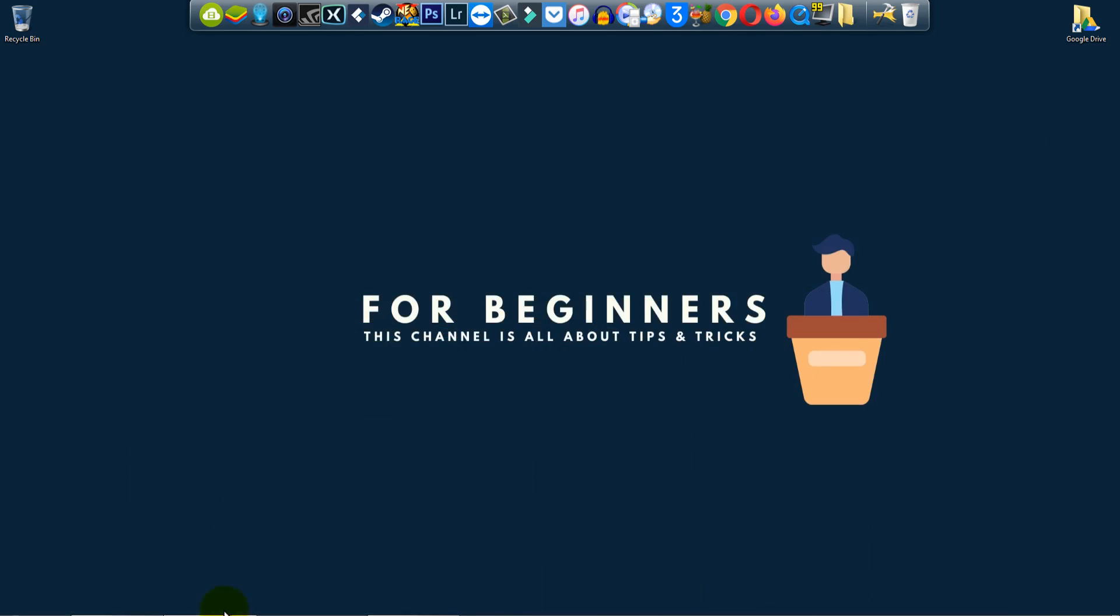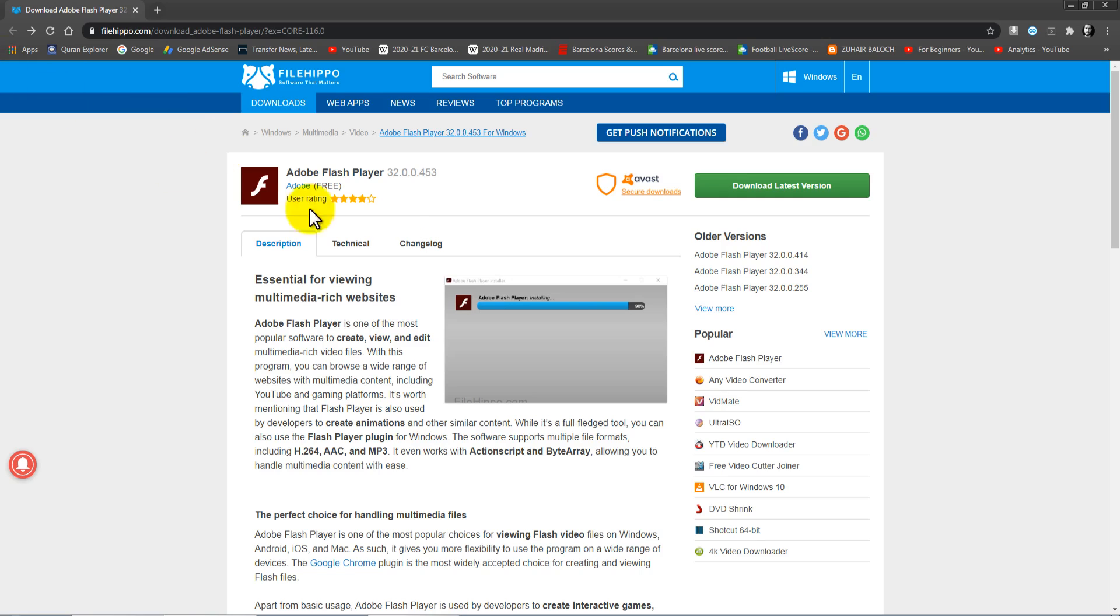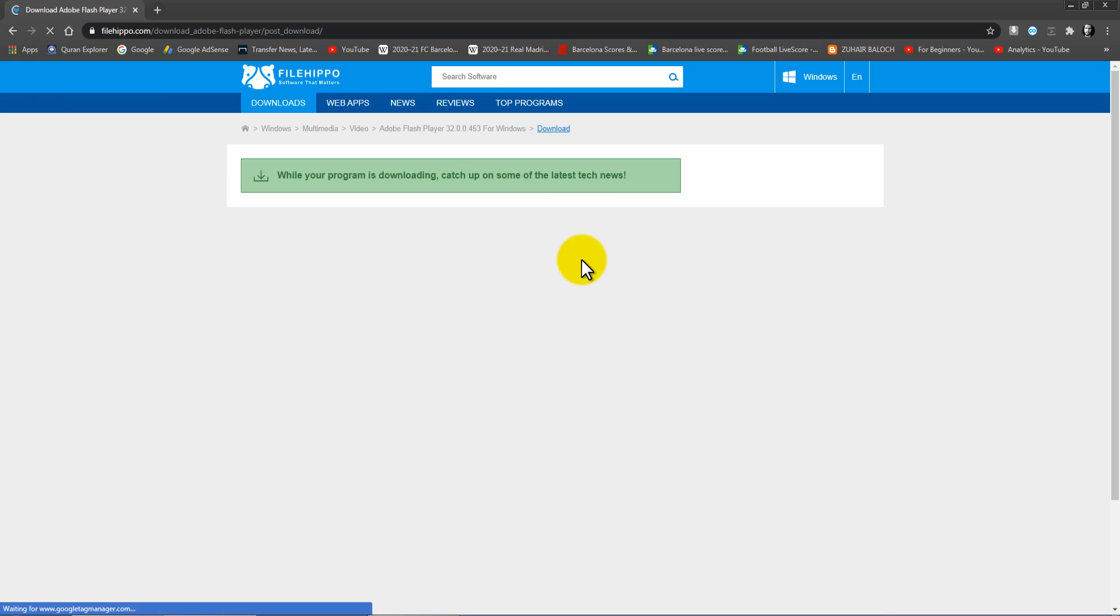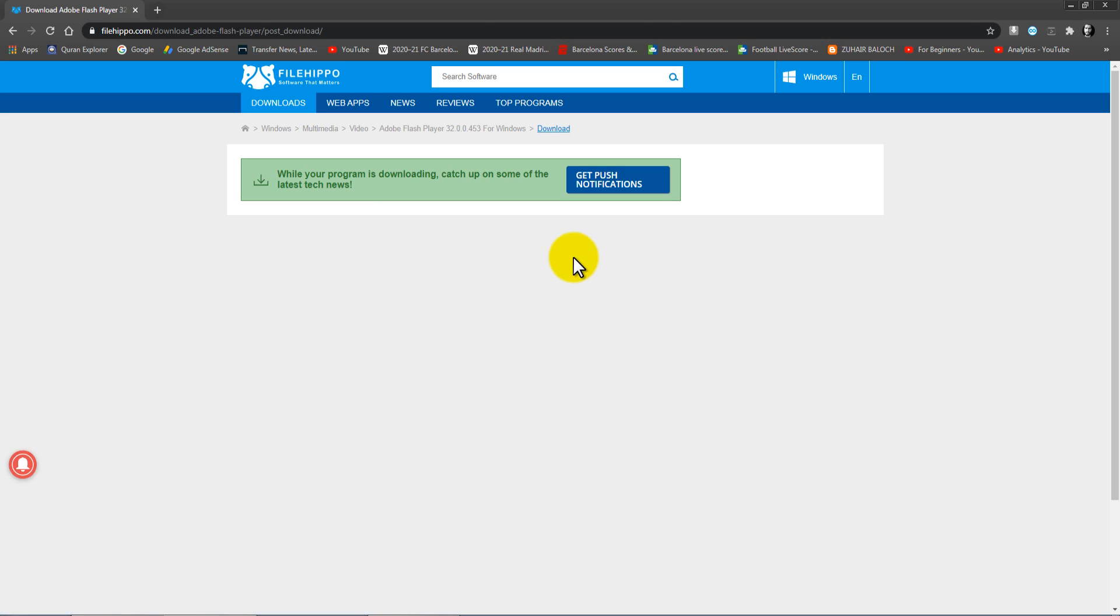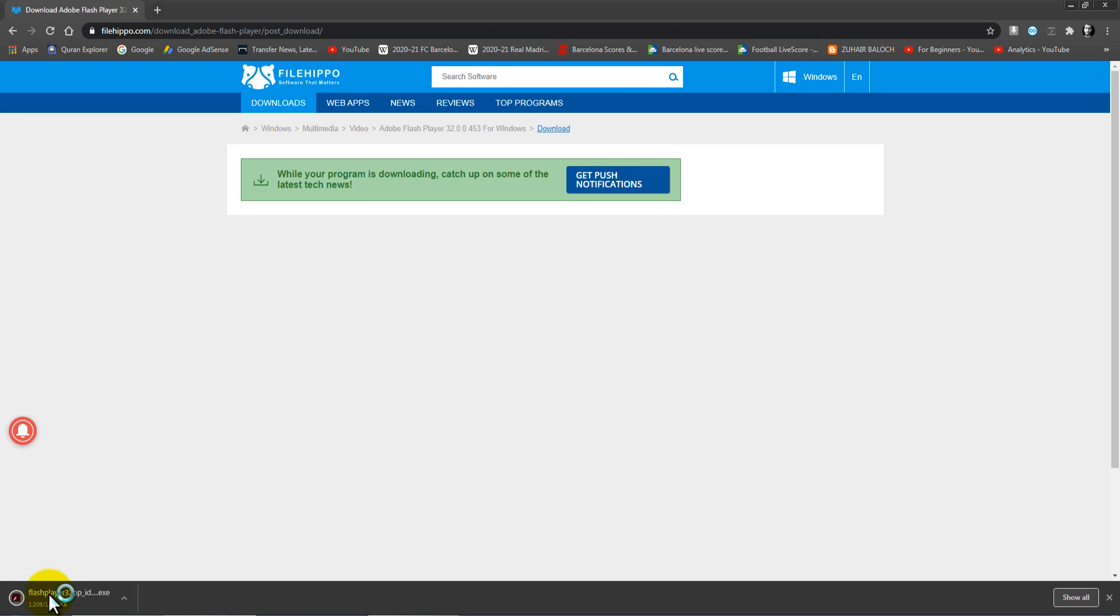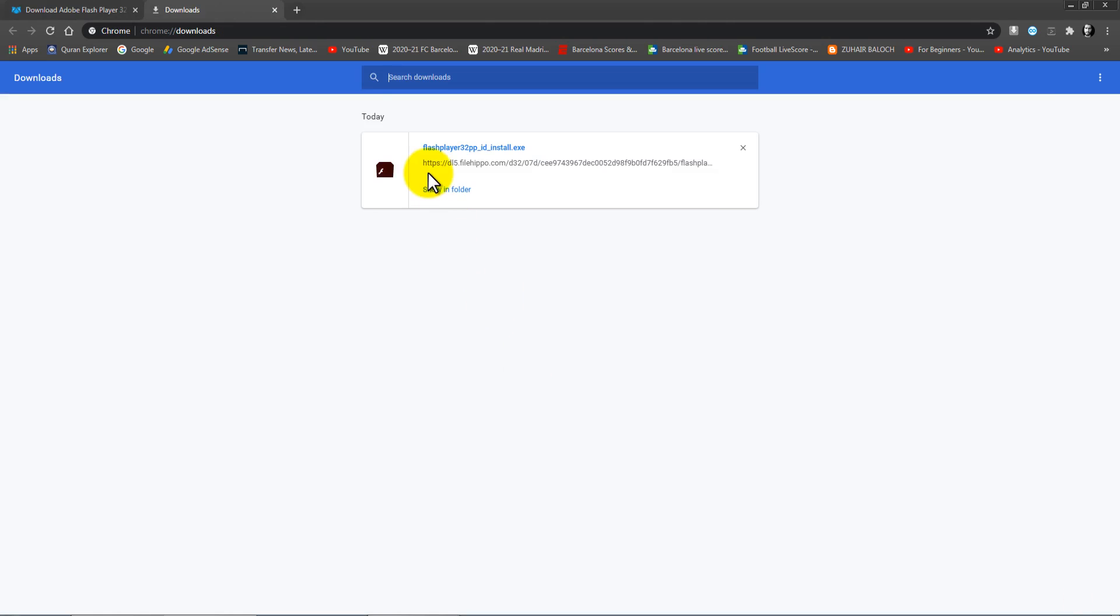Click on it and you will see this website. After that, just click on the green button 'Download Latest Version'. Wait for a few seconds and it will begin.